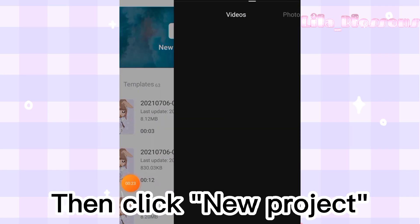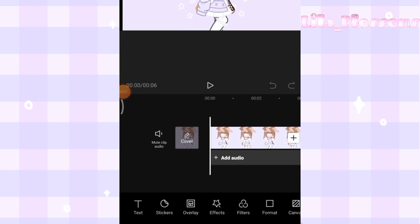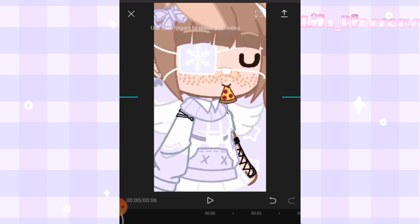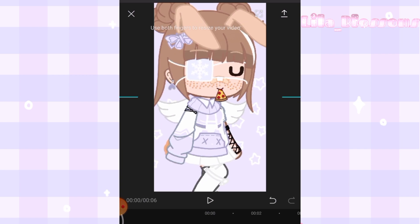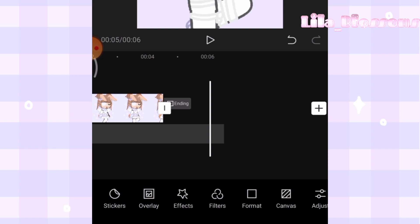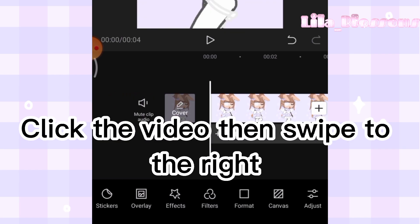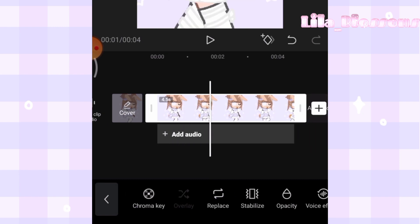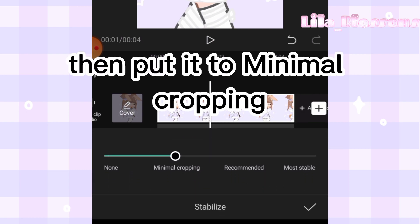Then click new project and add the video that you exported earlier. Click format so you can adjust the video. Click the video then swipe to the right, then click stabilize, then put it to minimal cropping.